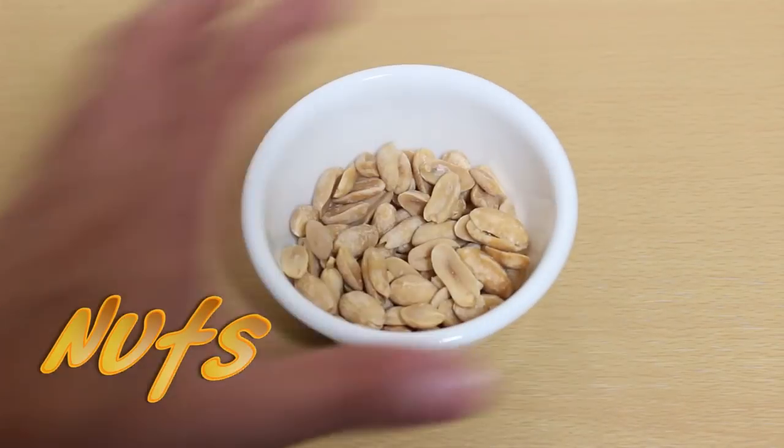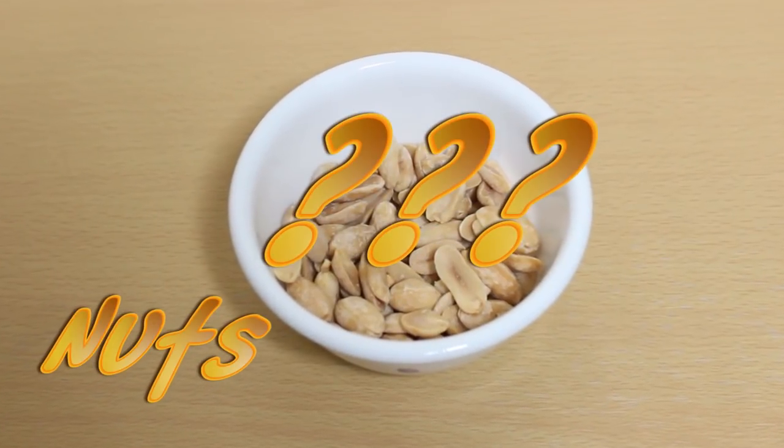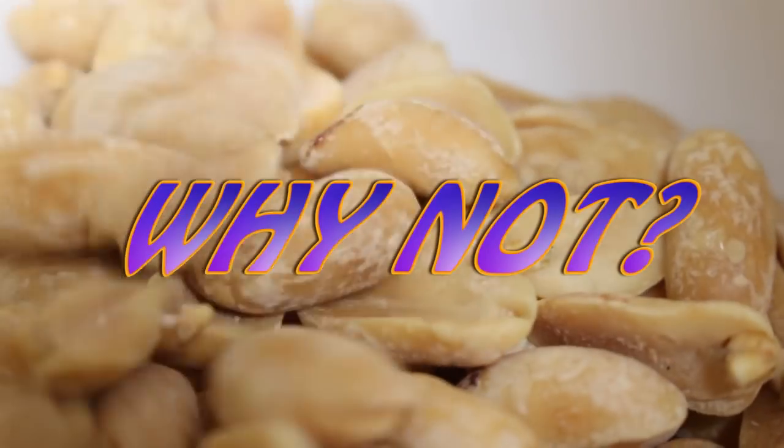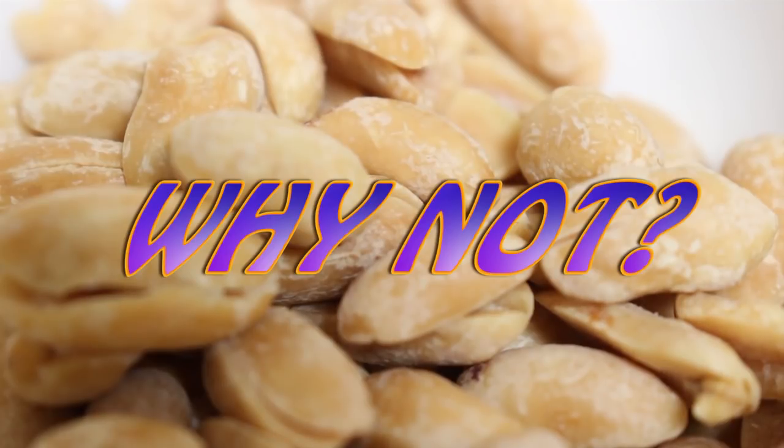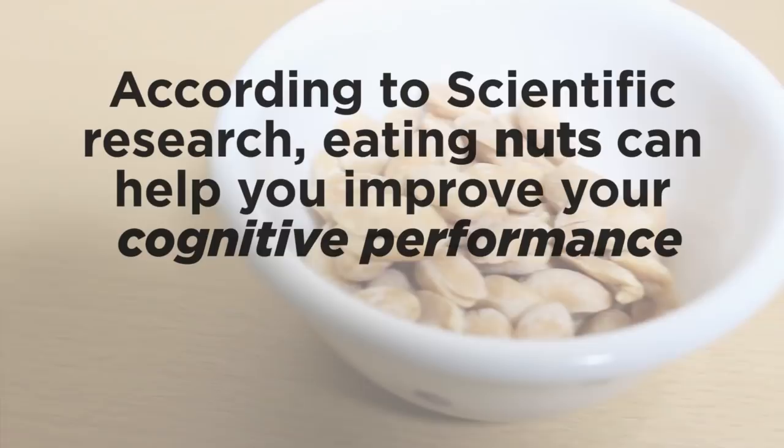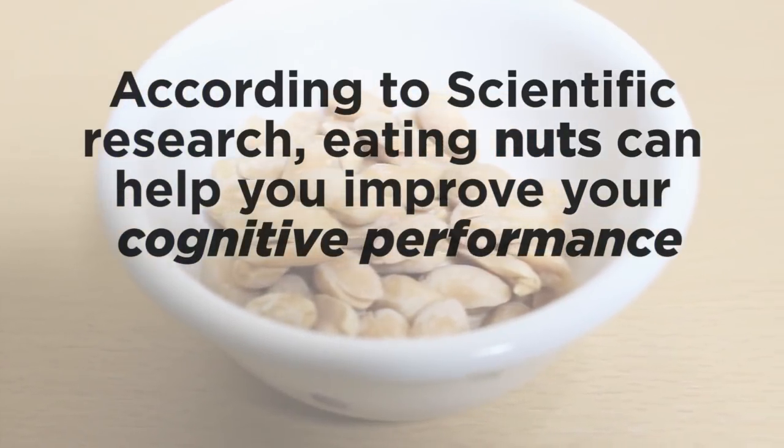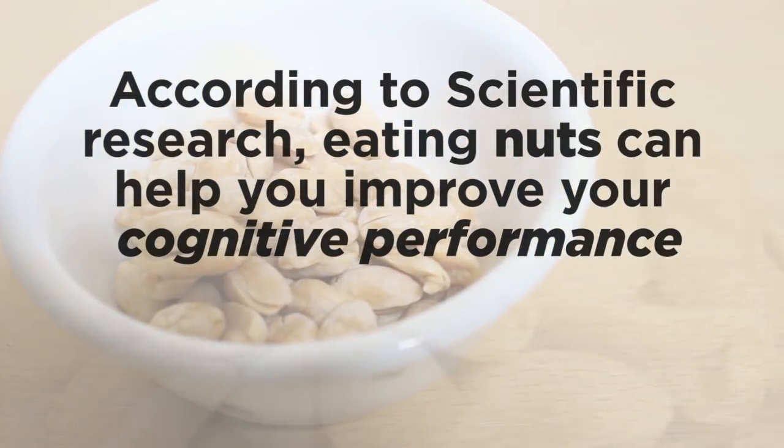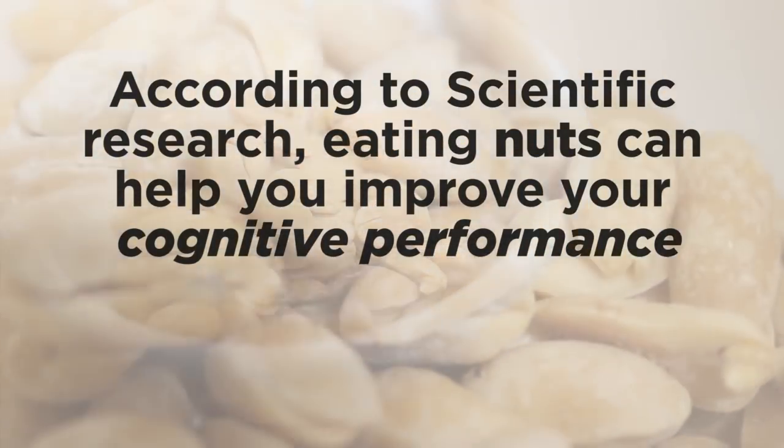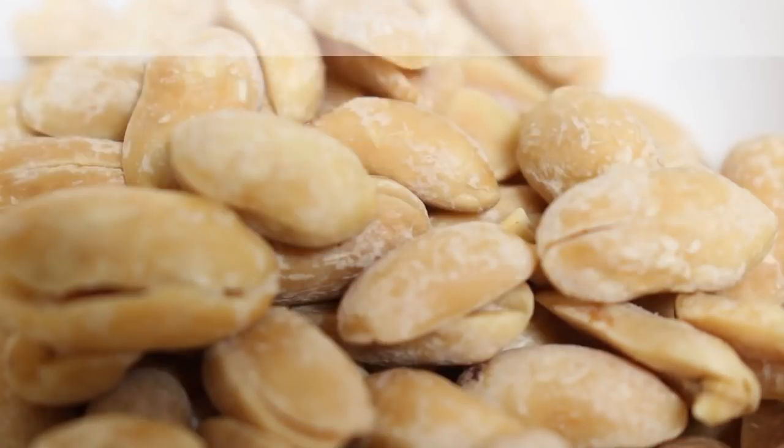And nuts. Because why nuts? Why not? You got it? Because according to research, eating nuts can help you improve your cognitive performance, which you need to understand this video.